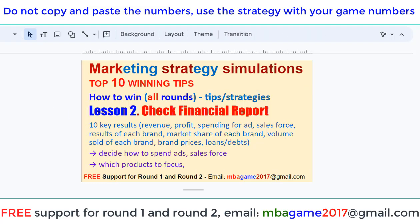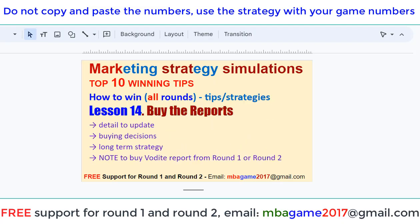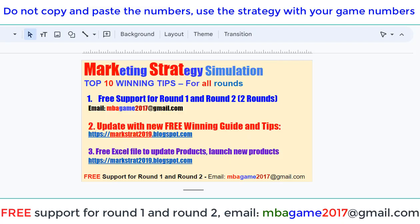That's lesson two. Note that this is a series of 50 lessons, so you can check the other lessons for more details. You can also get free support for R1 and R2, get updates with a new free winning guide and tips on the blog, or download the free software. If you have any questions, send an email to mbagame2017@gmail.com. Thank you for watching — good luck and success.